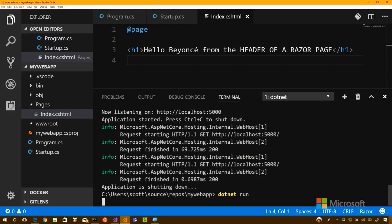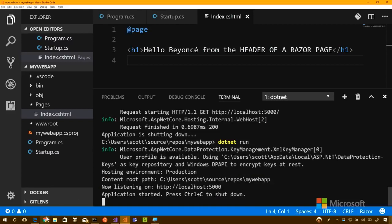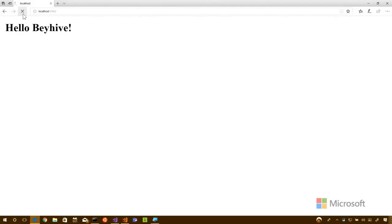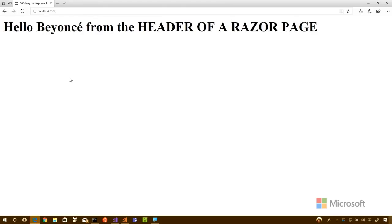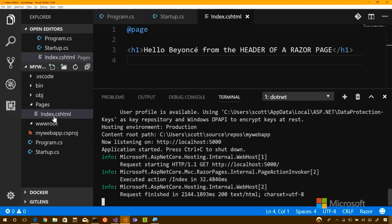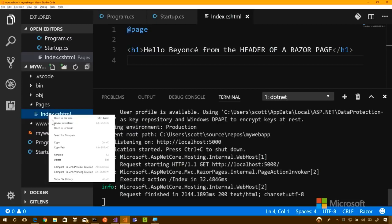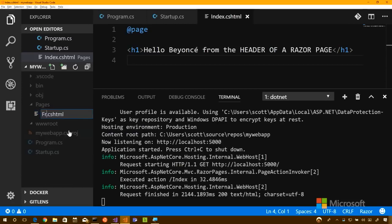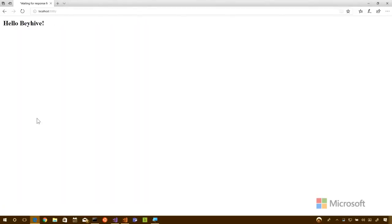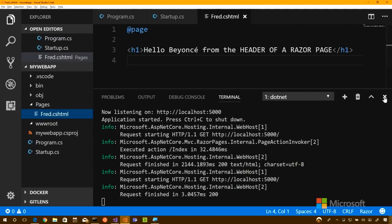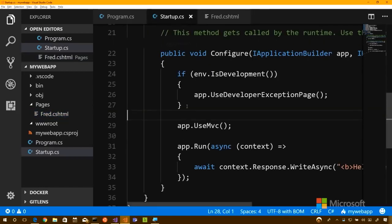Running the app and going to localhost:5000 — `Index.cshtml` appears to be the default page. The route is the file structure: a page in a folder maps to a URL path. If you go to slash fred, it doesn't show up because there's no fred page. It uses the file path as the route, which for a page-focused framework is a really nice experience — it's just like your first HTML page in a folder.